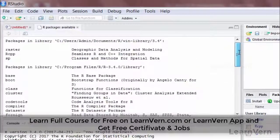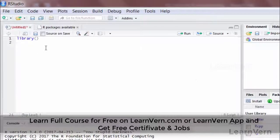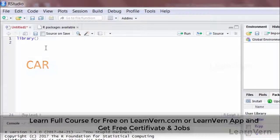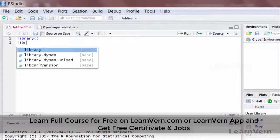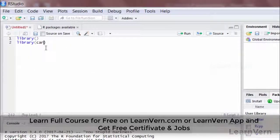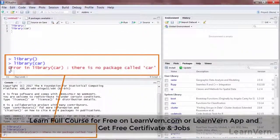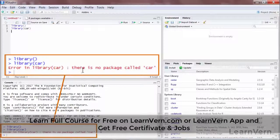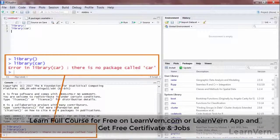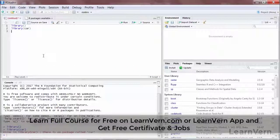These are all the packages already available. Now let's say you want to load a specific package, for example the package called "car" in R. If I want to load that package, I write library(car) and press Enter. It gives me an error at the bottom saying: "Error in library(car): there is no package called car available." This tells me I need to install this package first.